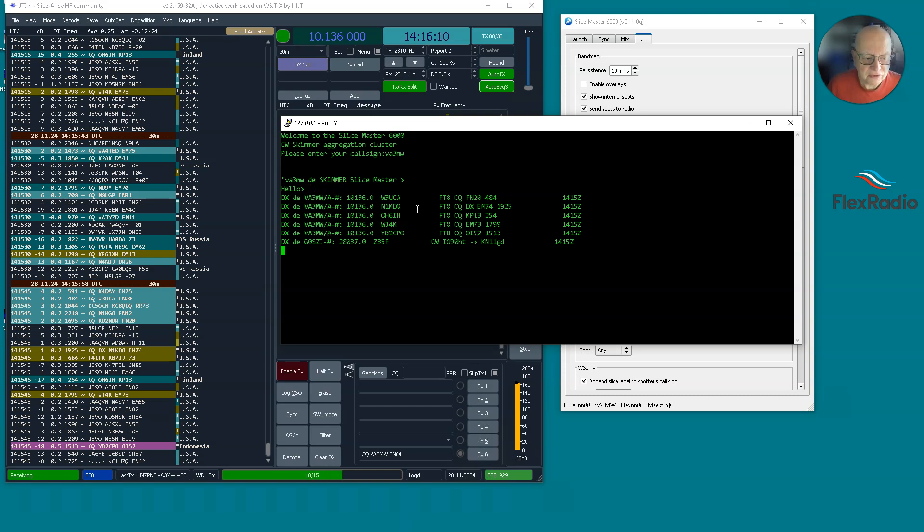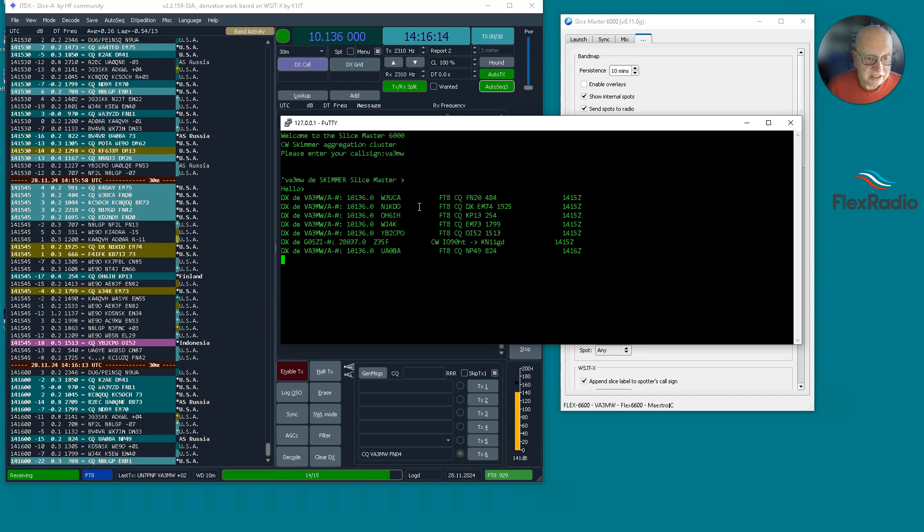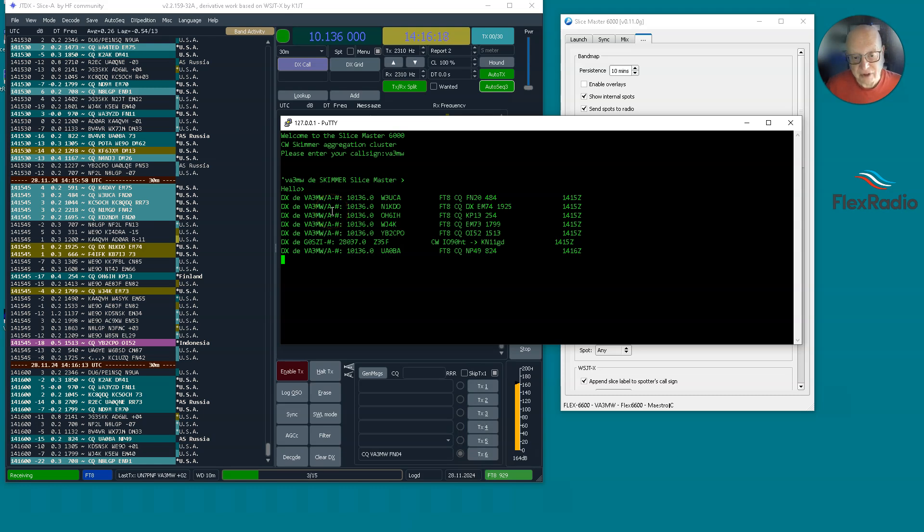How did I spot those? Well, they came from WSJT or JTDX. The slash A actually means slice A. If I had multiple slices open, I'd have a B, C, D, depending on your model of radio.